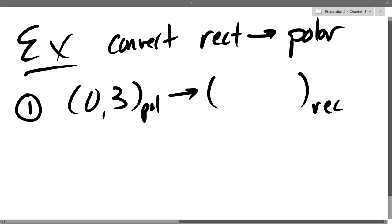Wait — actually, we're going rectangular to polar, not the other way. I thought we were going the wrong way. Alright, so we have not done this direction yet. The point (0, 3) is easy to graph — these are all rectangular points, so these should be very straightforward to graph.